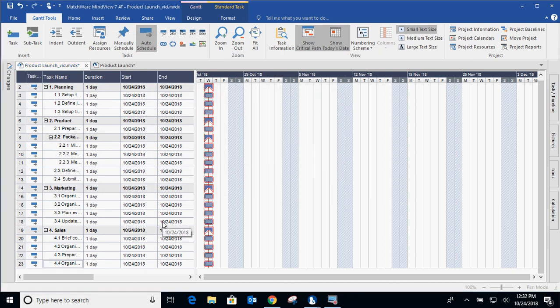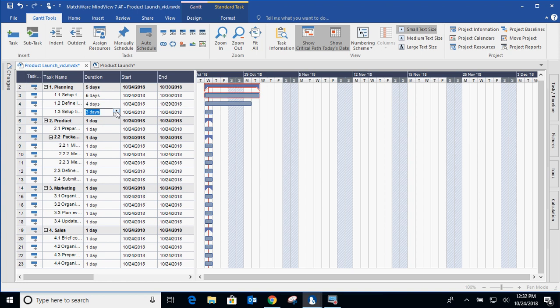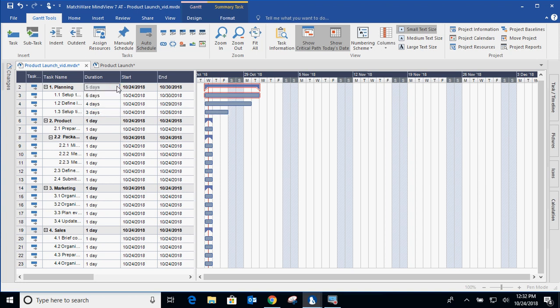So the way to work within a Gantt chart is start to estimate the duration of these items. For instance, I can estimate that's going to take five days. This is going to take four days. Maybe this is going to take three days. Now you'll notice some of these are darker and that's because they're summary tasks. Everything below the summary task is going to roll up. So you can't determine the duration of a summary task because it's determined by its children or its subtasks.